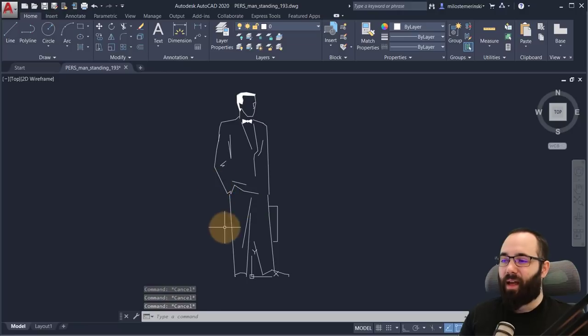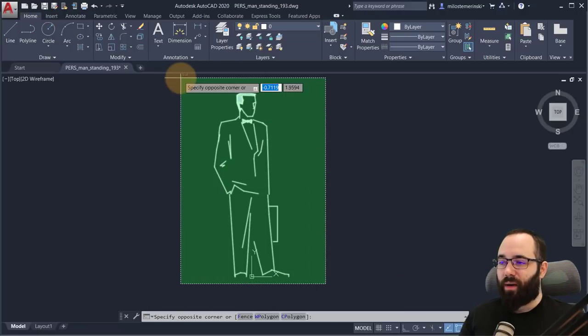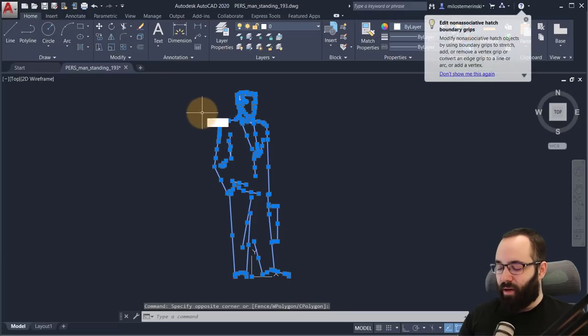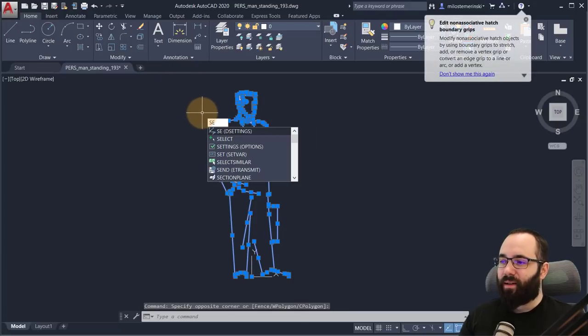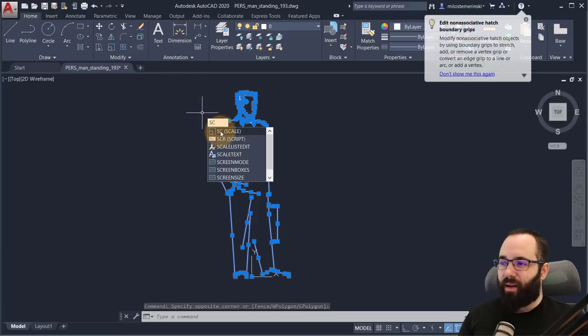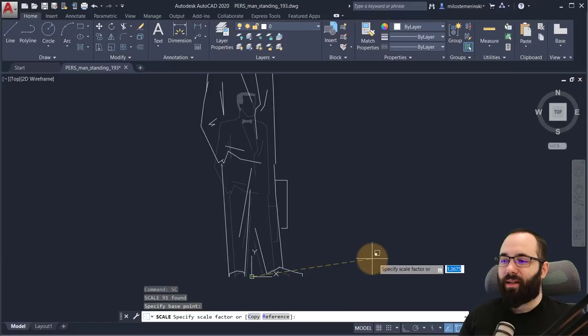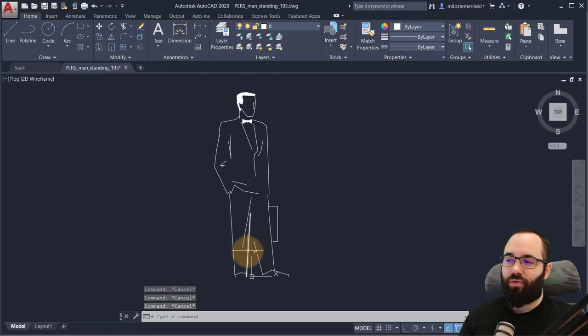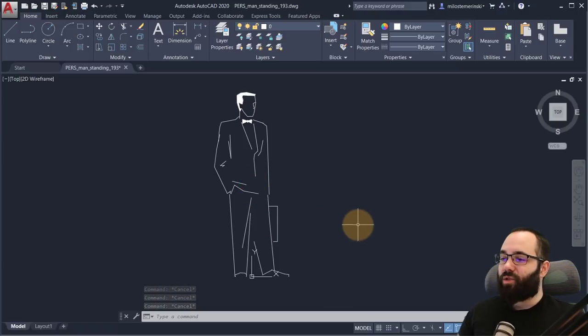And that means that this is now in proper scale. If it weren't, I would just make sure to select this, go to scale, and then I could just scale this appropriately to fit the actual size of a human.